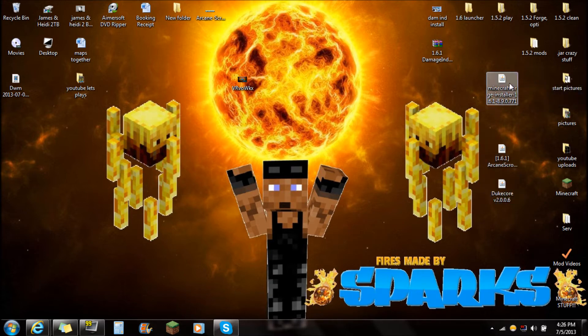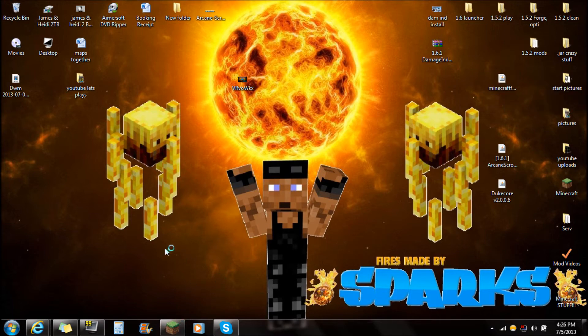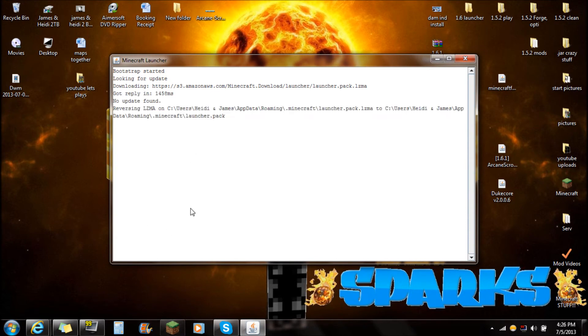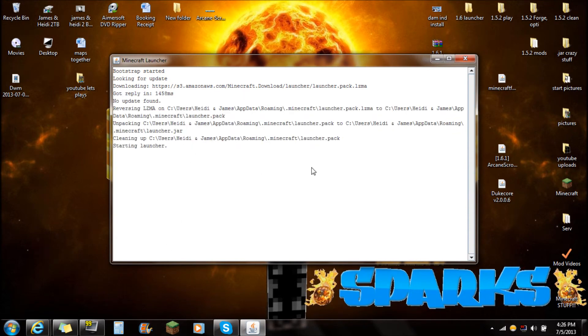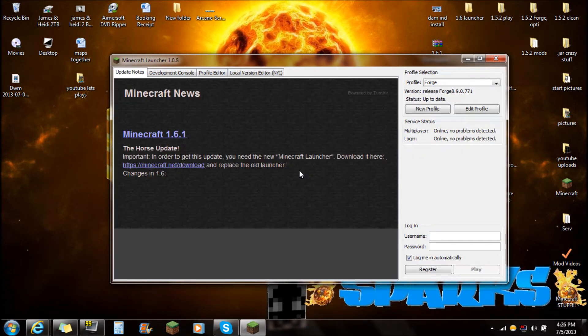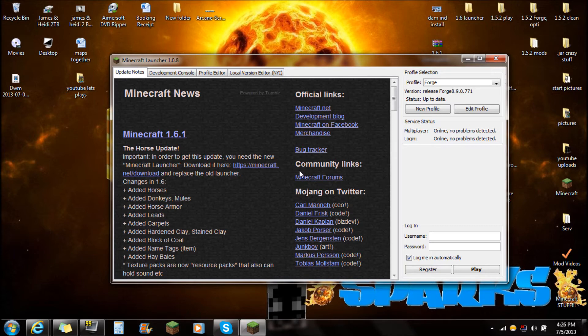After you have installed Forge, what you're going to want to do is open Minecraft. It'll be in the 1.6 launcher. If you haven't actually installed the 1.6 launcher, you're going to need to do that. If you don't know how, I will post a link in the description below. I'll show you how to download the new launcher.